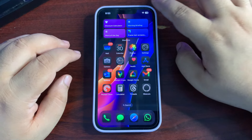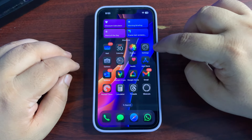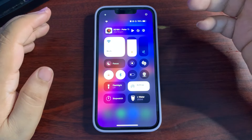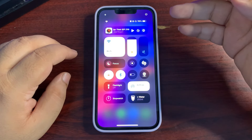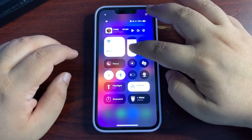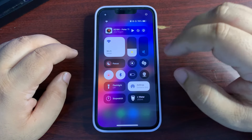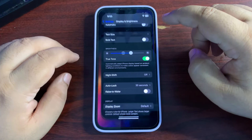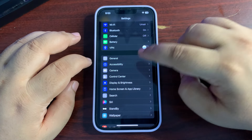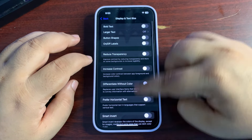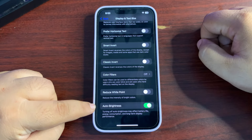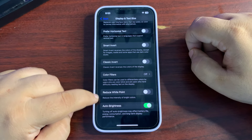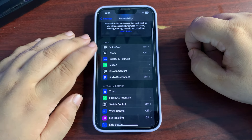Many people don't know there is a hidden setting in the Settings app where you can turn on Auto Brightness. Most people just manually adjust brightness using the slider, but Auto Brightness adjusts according to your atmosphere and helps enhance battery life. Go to Settings, then Accessibility, then Display and Text Size, scroll all the way down, and there is an option for Auto Brightness — turn it on.